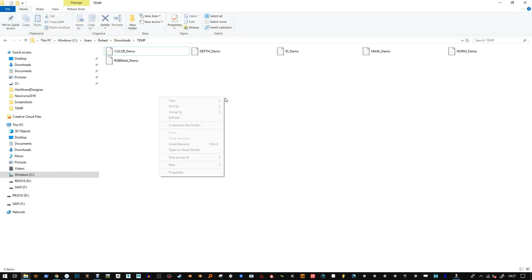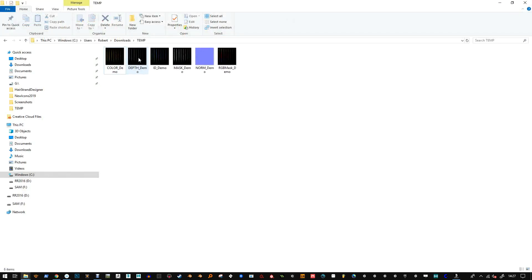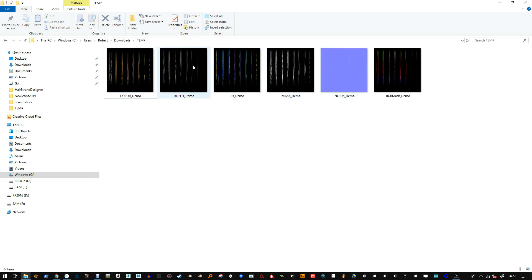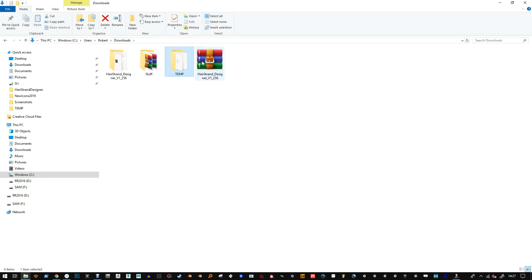I'm just going to refresh and I should see them here. Okay, so that's it - saved the PNG files and you can go ahead and open them in Photoshop.